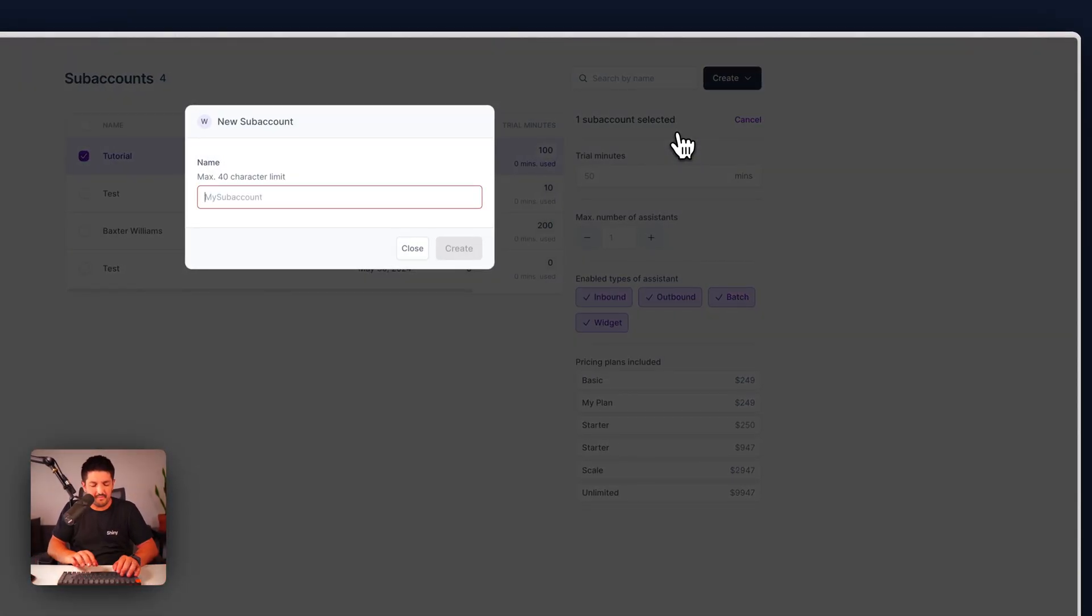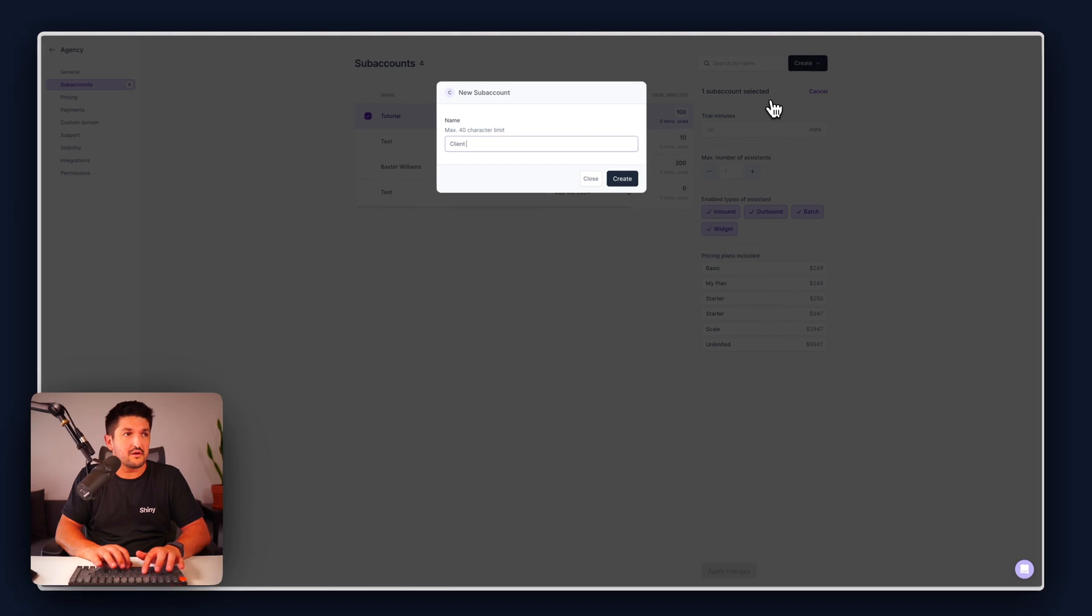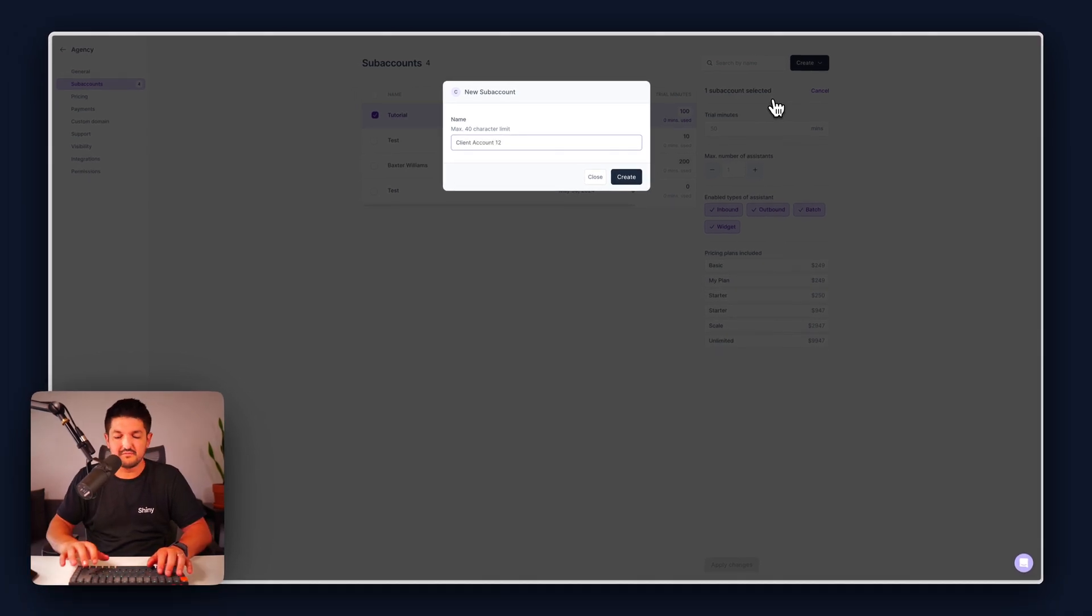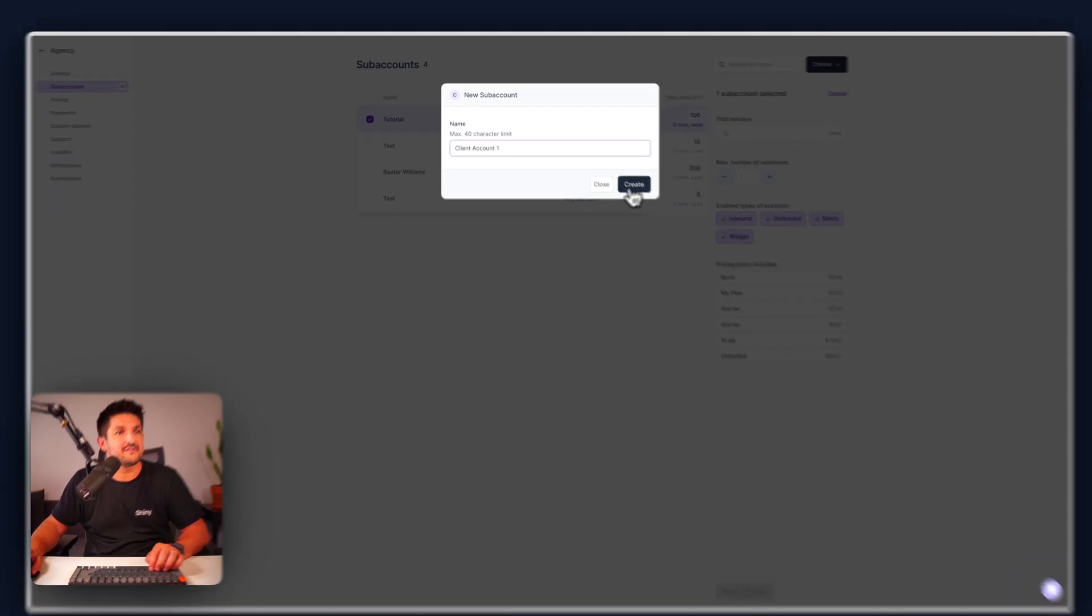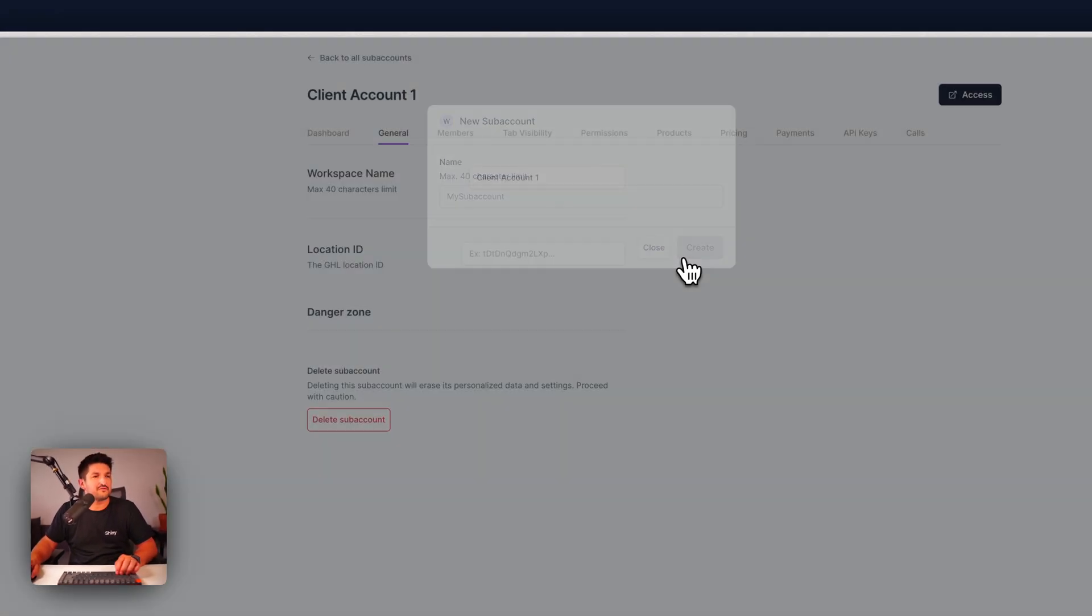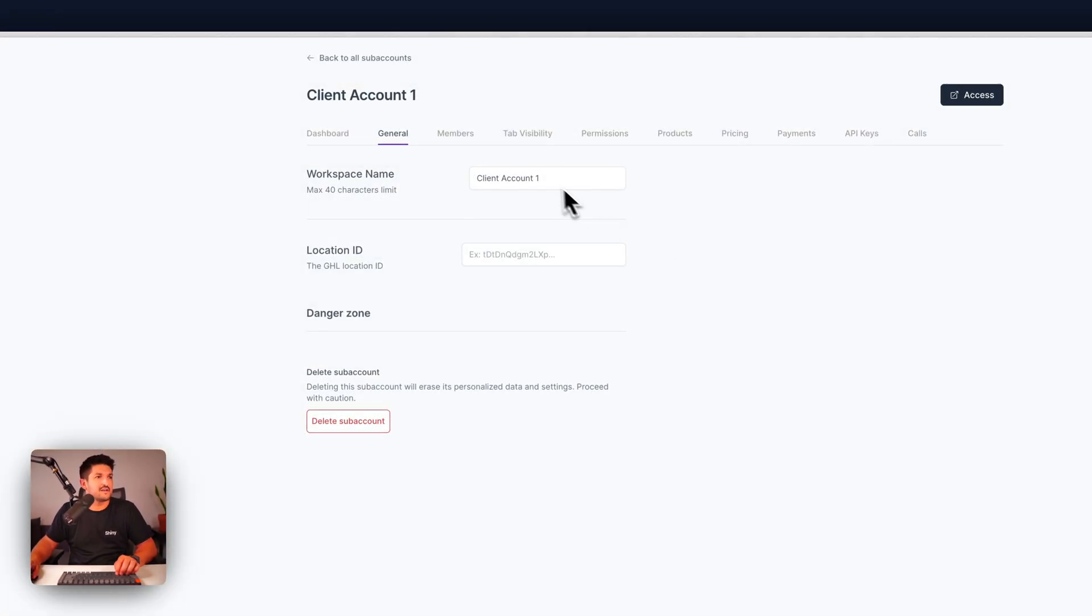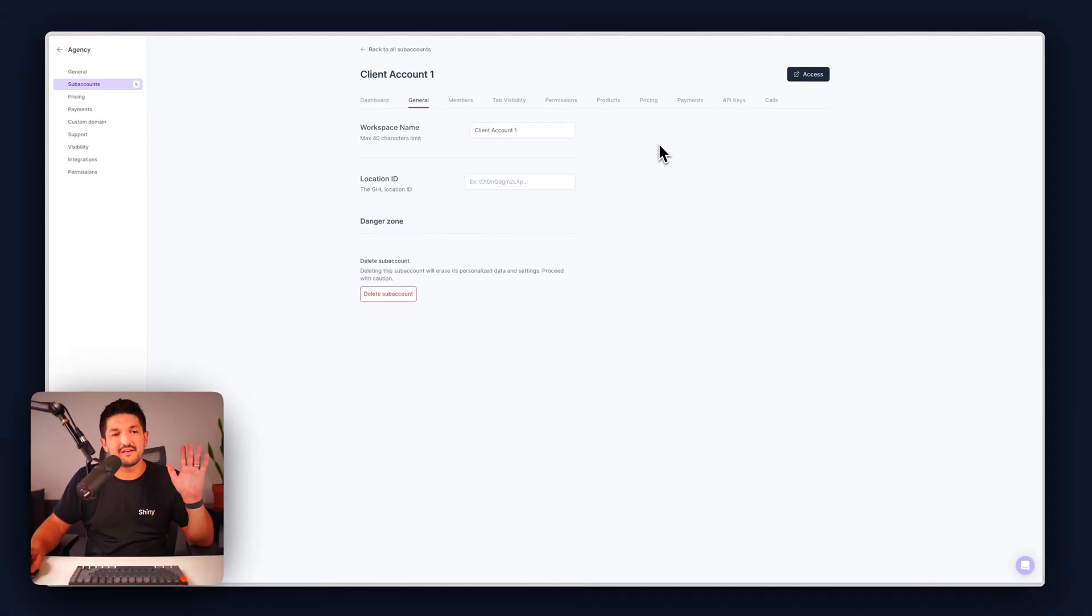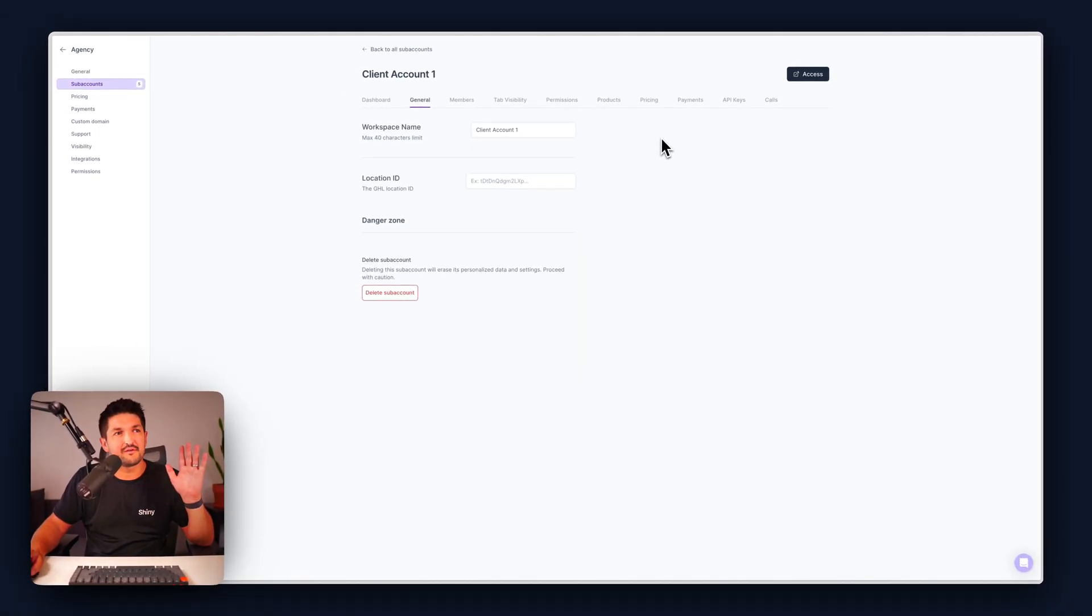Give it a name, client account one, very creative, press create and now immediately you have a sub account for your client.